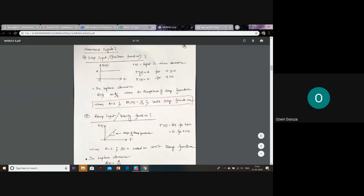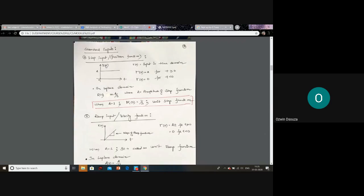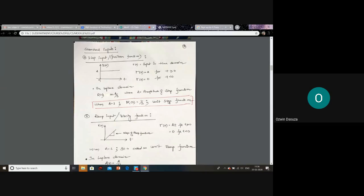This is how we represent a step input. In the time domain, r(t) equals A for t greater than or equal to 0, and input is 0 for t less than 0. In the Laplace domain, when you apply the Laplace transformation, r(t) becomes R(s) and A becomes A/s, where A is called the amplitude of the step function. If you set A equal to 1, R(s) equals 1/s, which is called the unit step function.